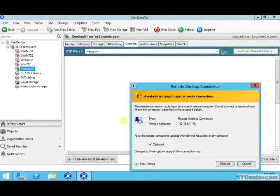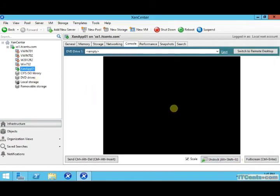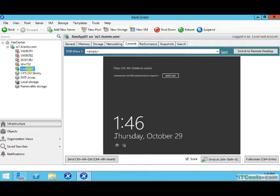So there is a setting that you can configure to optimize this virtual machine for XenApp. XenServer knows and understands the requirements to run XenApp.